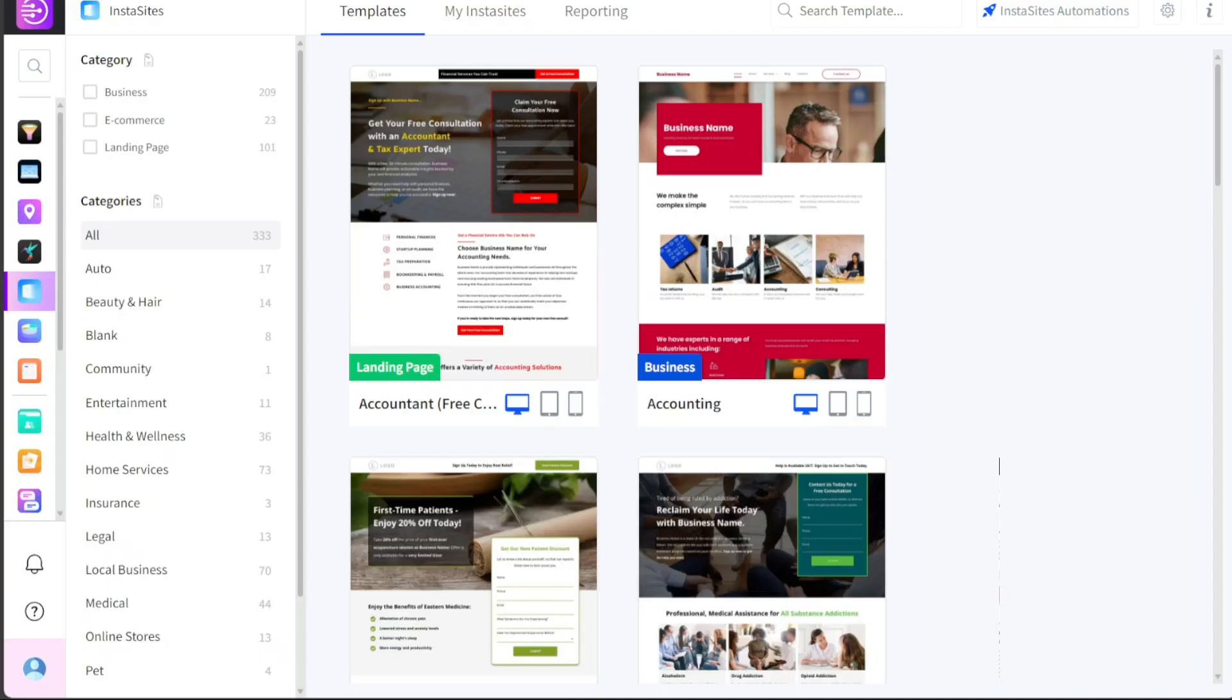Next, let's see how to create an InstaSite in DashClicks. InstaSite is a feature within DashClicks that allows you to create a professionally and visually appealing website in a matter of minutes.